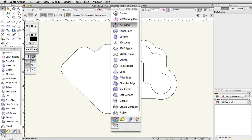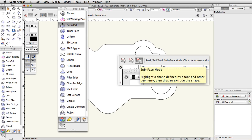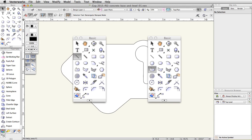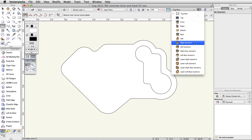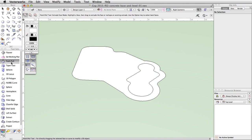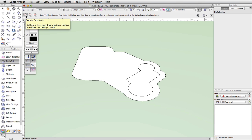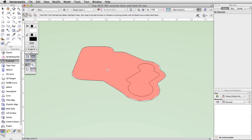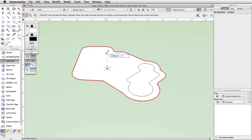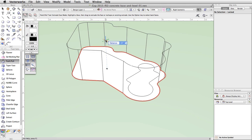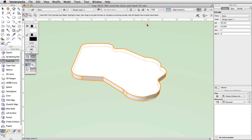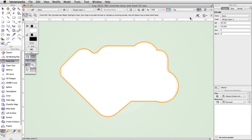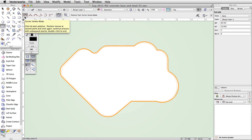Using the Push/Pull tool, we will extrude the concrete base polygon, then use the Sub-face mode of the Push/Pull tool with the Line and Polyline tools to create stepped surfaces. In the View bar, go to the Standard Views menu and choose Right Isometric. Open the 3D Modeling toolset and activate the Push/Pull tool. Enable the first mode, Extrude Face Mode. Move your cursor inside the larger outer polyline — the face will highlight in red. Click once and move the cursor vertically, press Tab, enter 3 in the distance field, and press Enter or Return twice. Switch to Top View. Activate the Polyline tool in the Basic palette, enable Corner Vertex Mode, and make sure Automatic is set in the Plane menu.